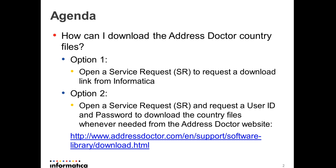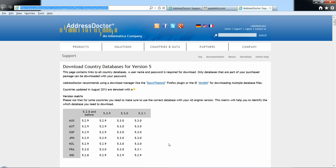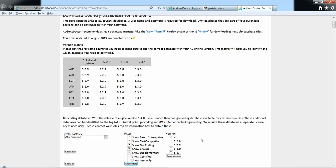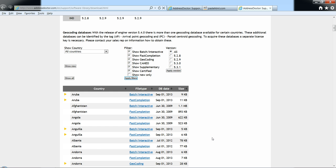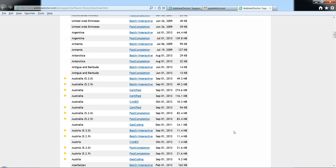Now we'll quickly go over to the Address Doctor website and I'll walk through the download process. Here we are at the Address Doctor website. There's the URL at the top here, and I will scroll down and choose one of the countries to download.